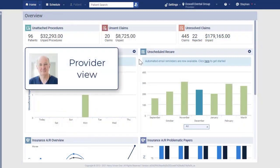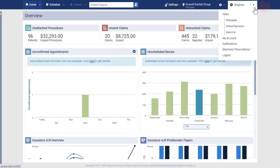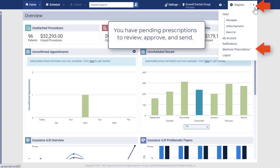For a provider, when a proxy user enters a prescription on your behalf, a red asterisk appears next to your user name and next to electronic prescriptions on the user menu as an alert that you have pending prescriptions to review, approve, and send.